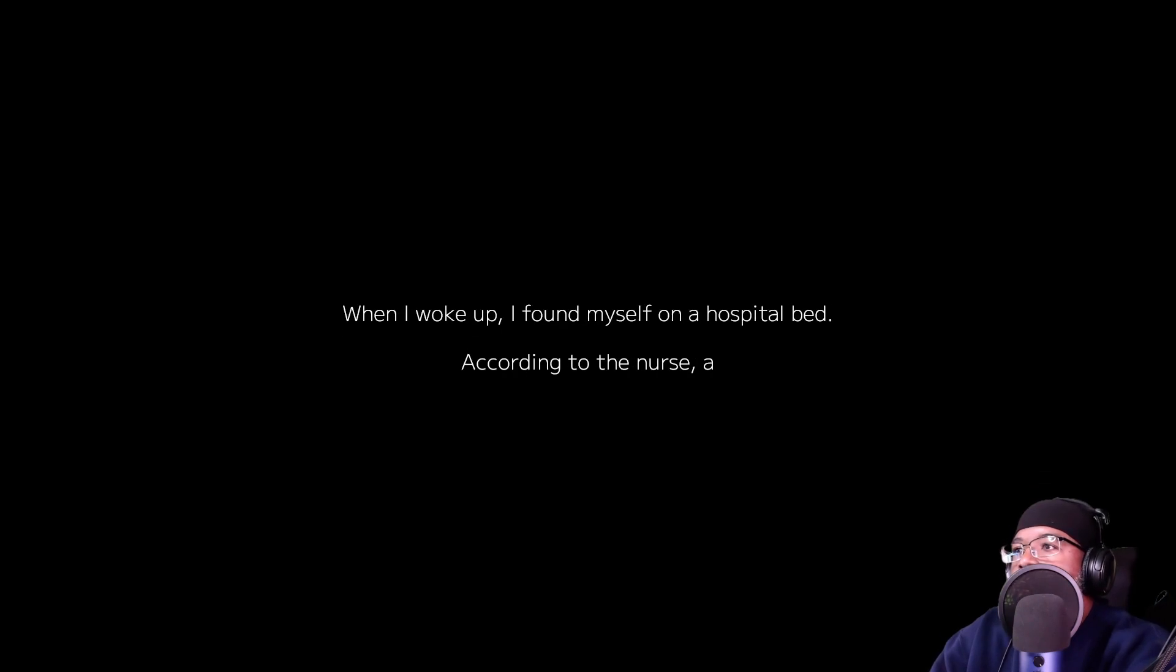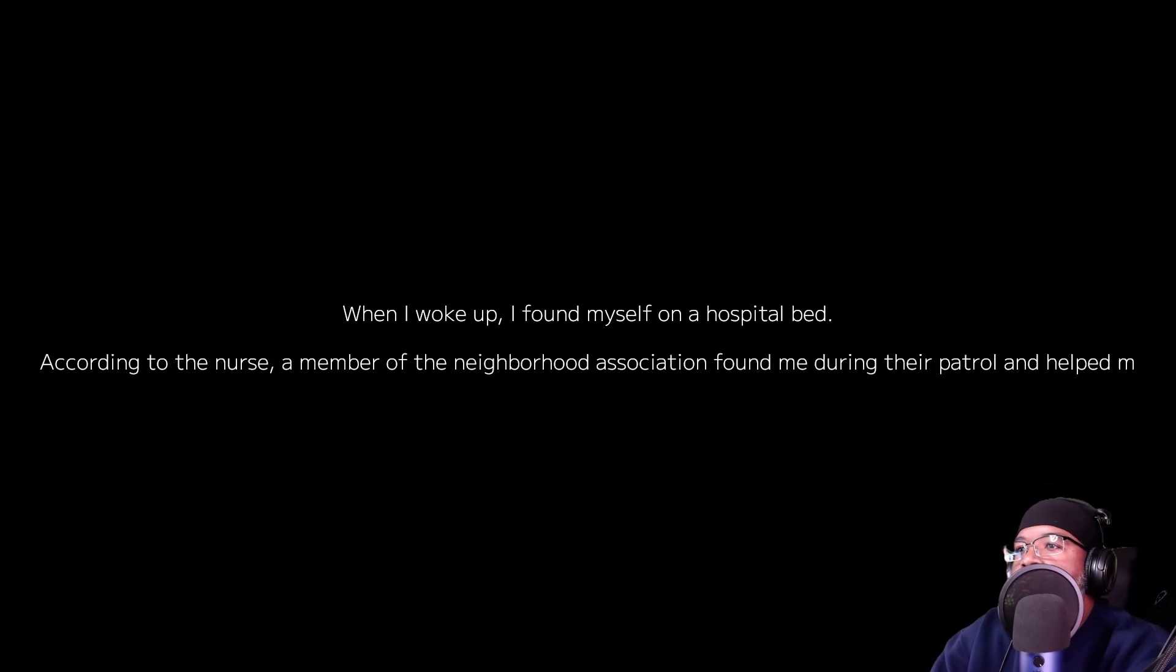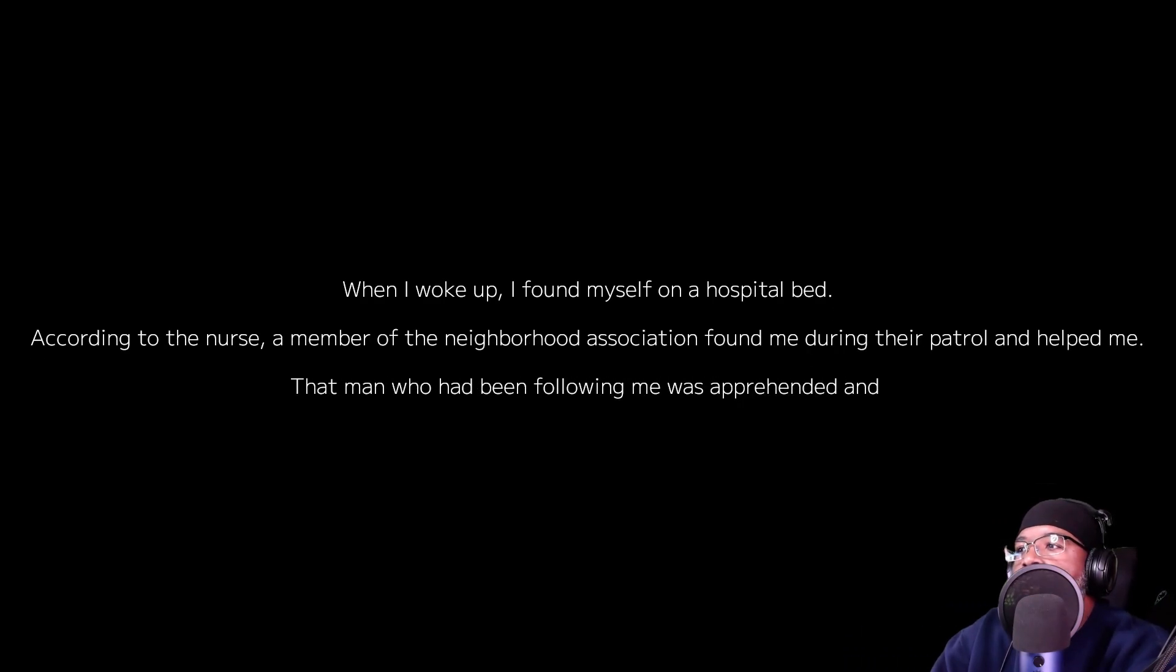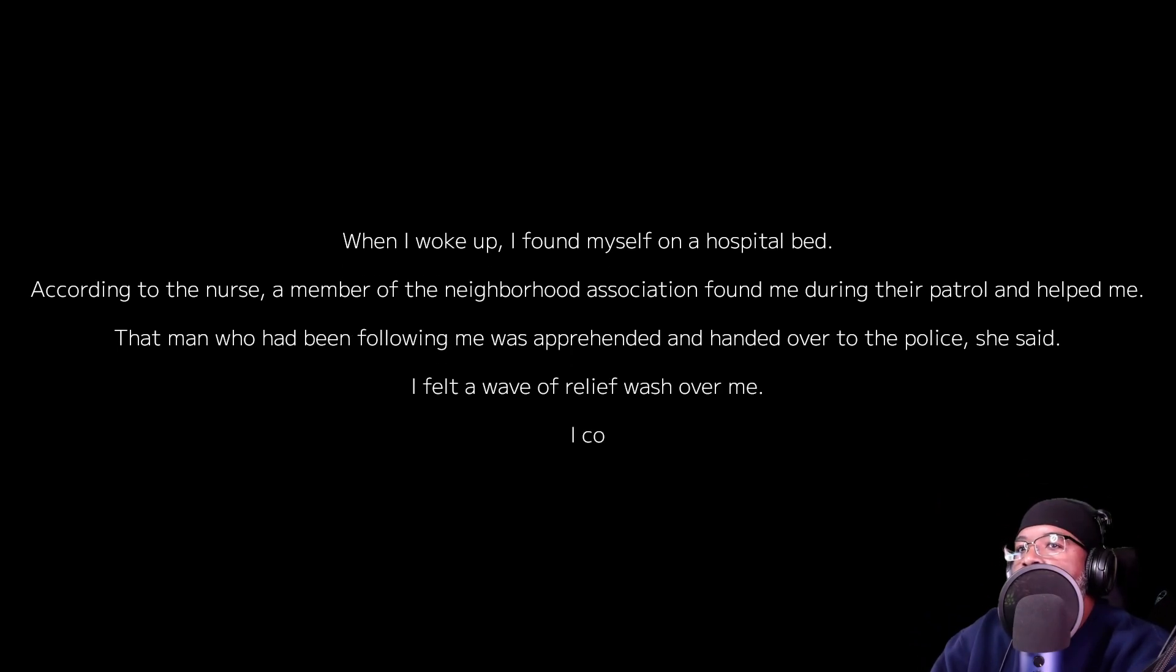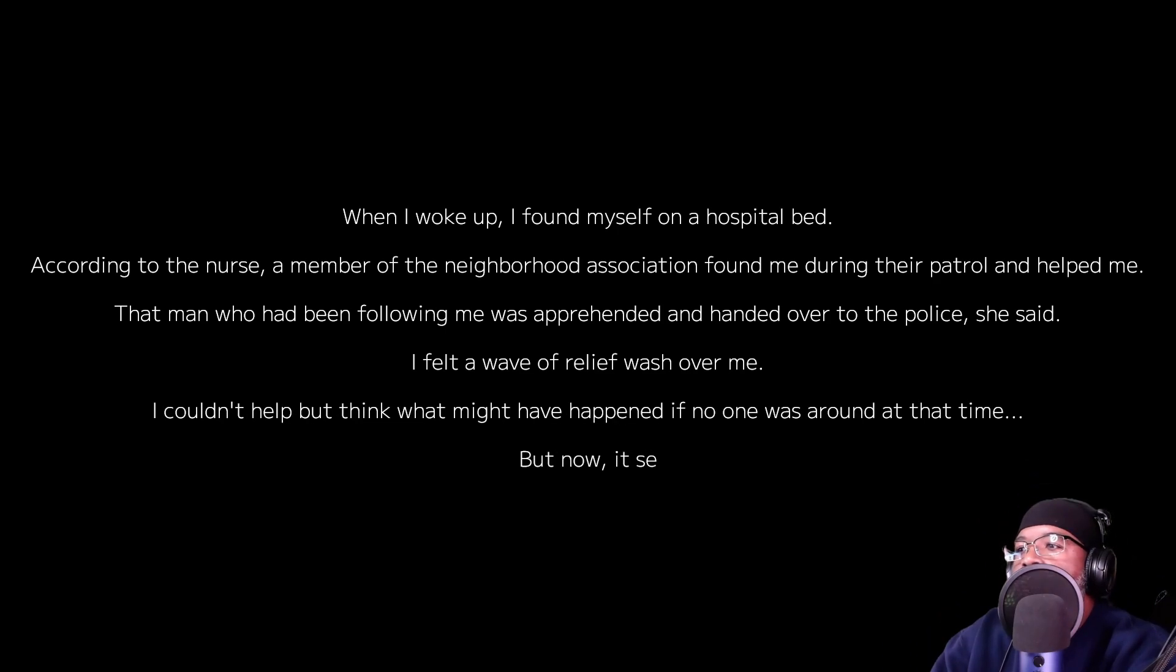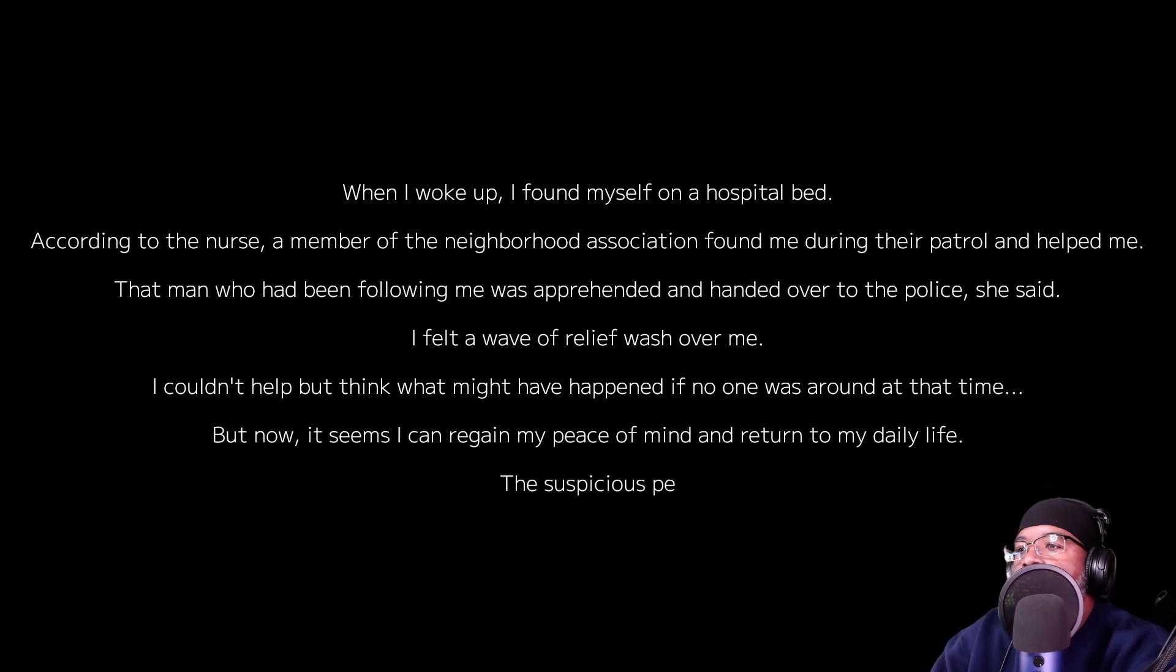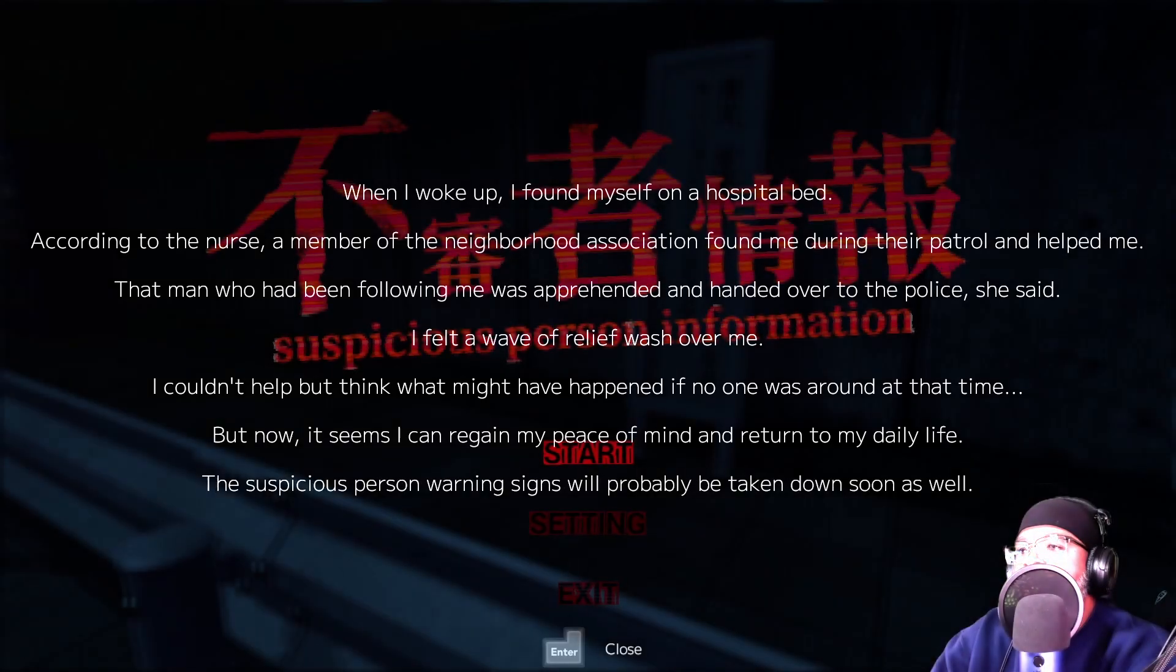When I woke up, I found myself on a hospital bed. According to the nurse, a member of the neighborhood association found me during their patrol and helped me. That man who'd been following me was apprehended and handed over to the police, she said. I felt a wave of relief wash over me. I couldn't help but think what might have happened if no one was around at that time. But now, it seems like I can regain my peace of mind and return to my daily life. The suspicious person warning signs will probably be taken down soon.